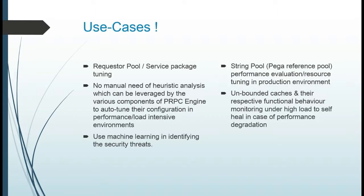Machine learning can be used to identify security threats and for requester pool auto-tuning. It can also be used to eliminate the need for manual heuristic analysis for auto-tuning the configuration in performance and load intensive environments.